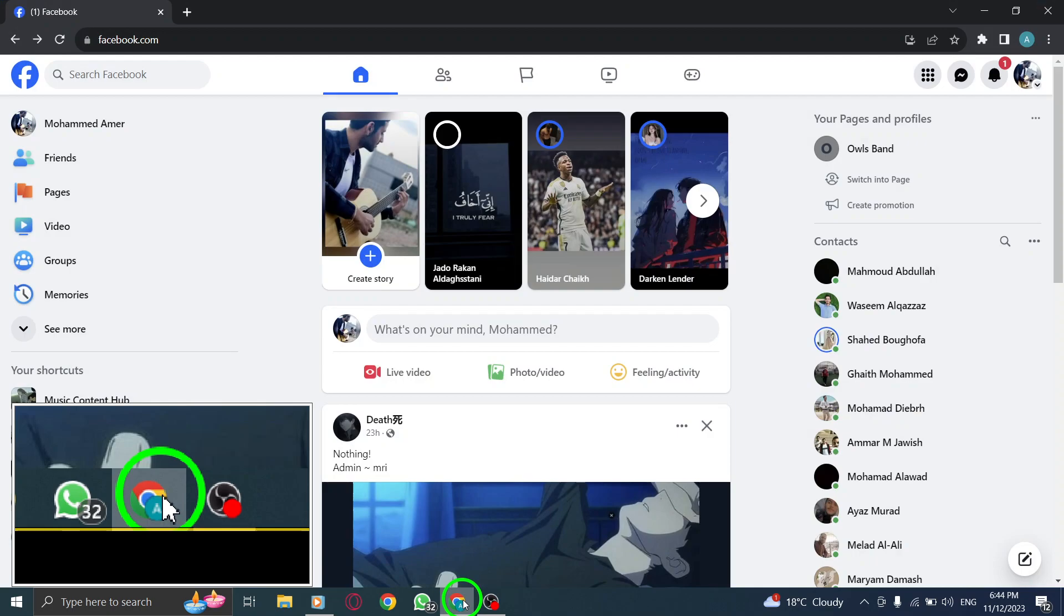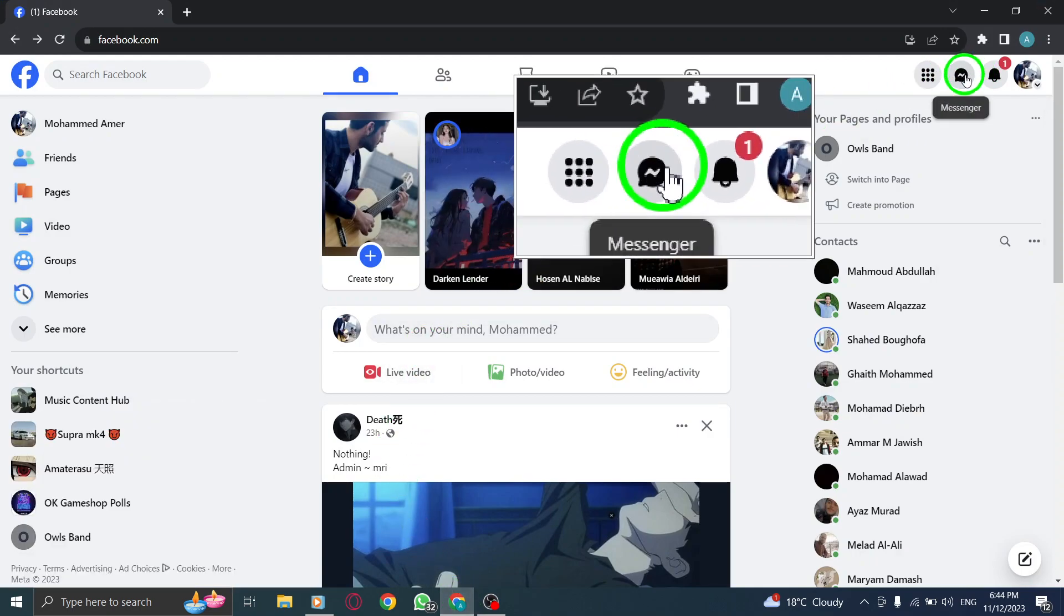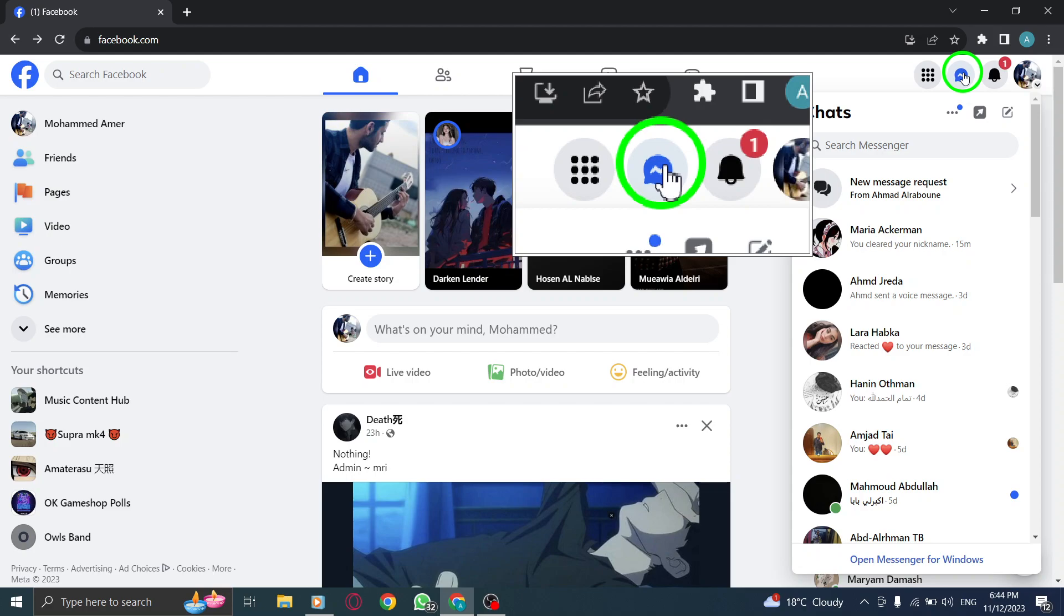Step 1. Open Facebook. Step 2. Click on the Messenger icon located at the top right corner of the screen.